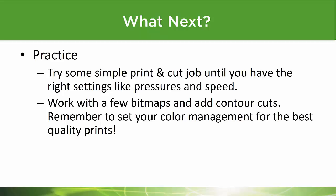Try a few simple print and cut jobs until you have the right settings like pressures and speeds. Work with a few bitmaps, add contour cuts. Remember to use color management with it for the best quality prints. Hey, it's just that easy with Flexi and MUTO.